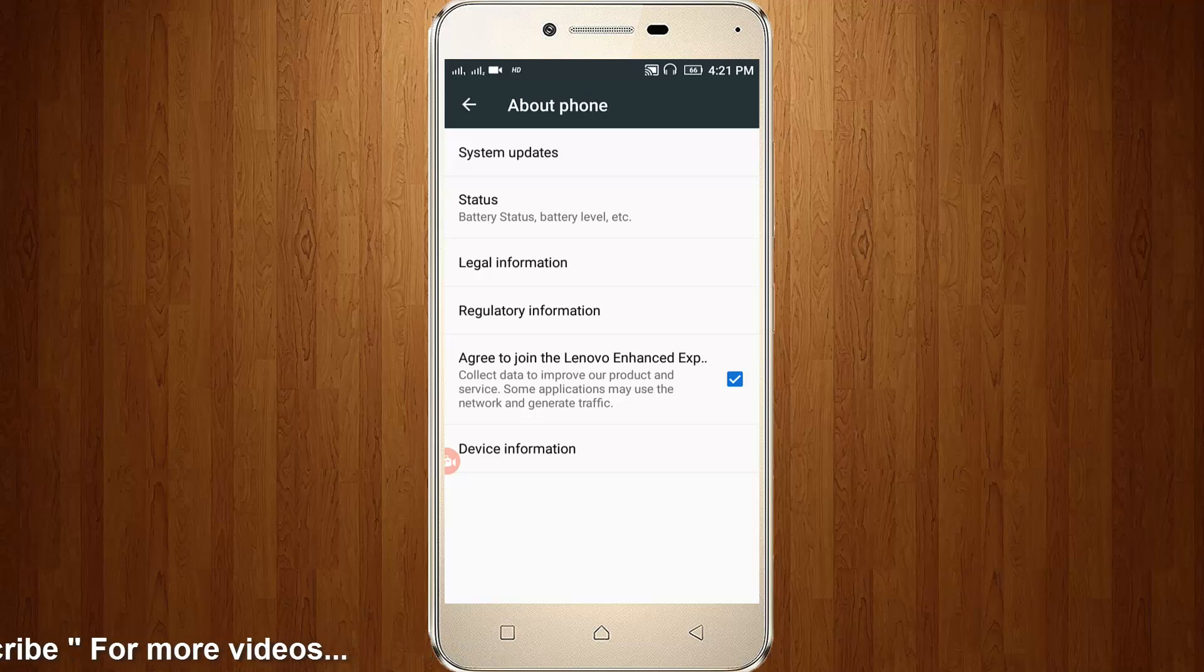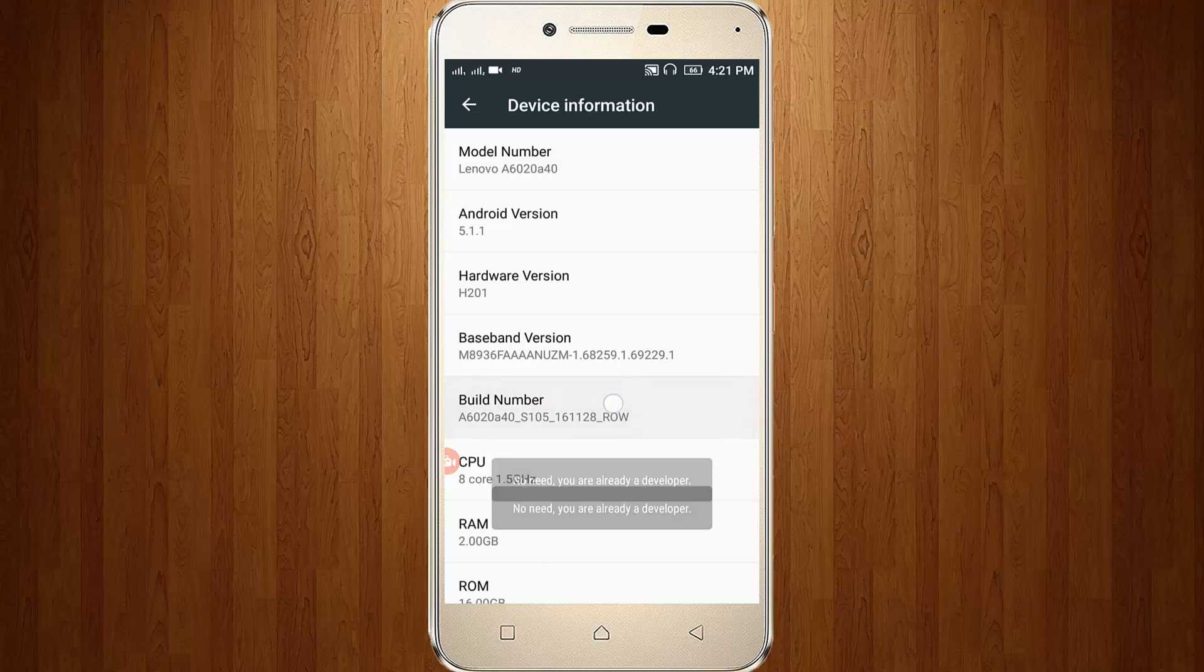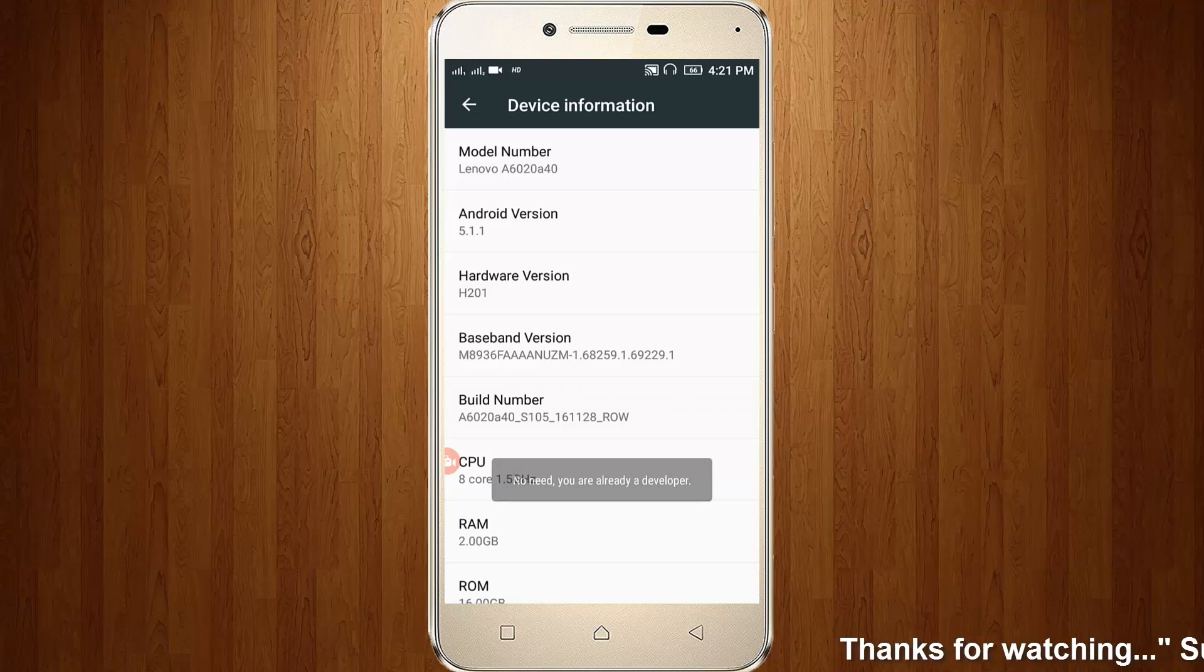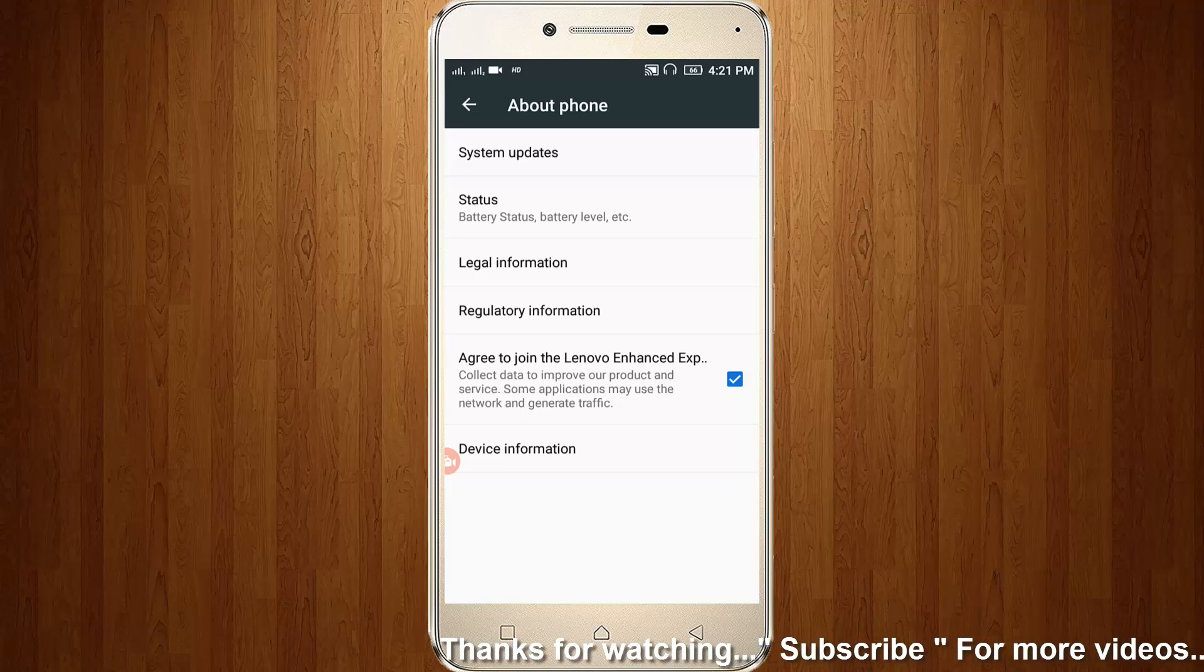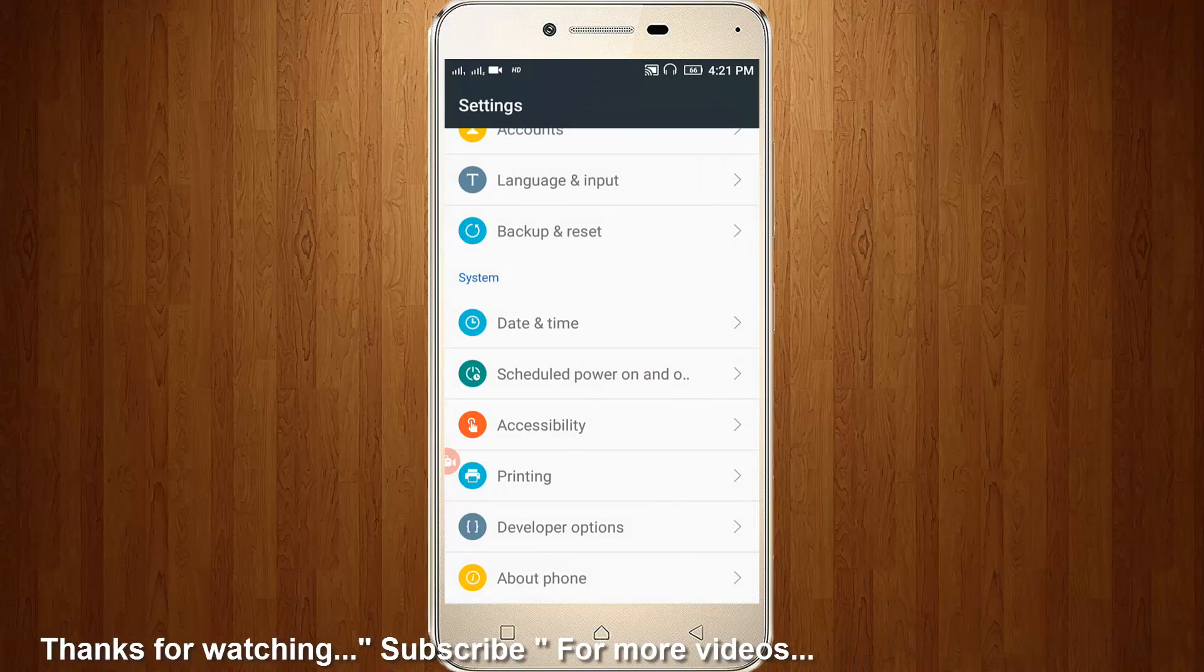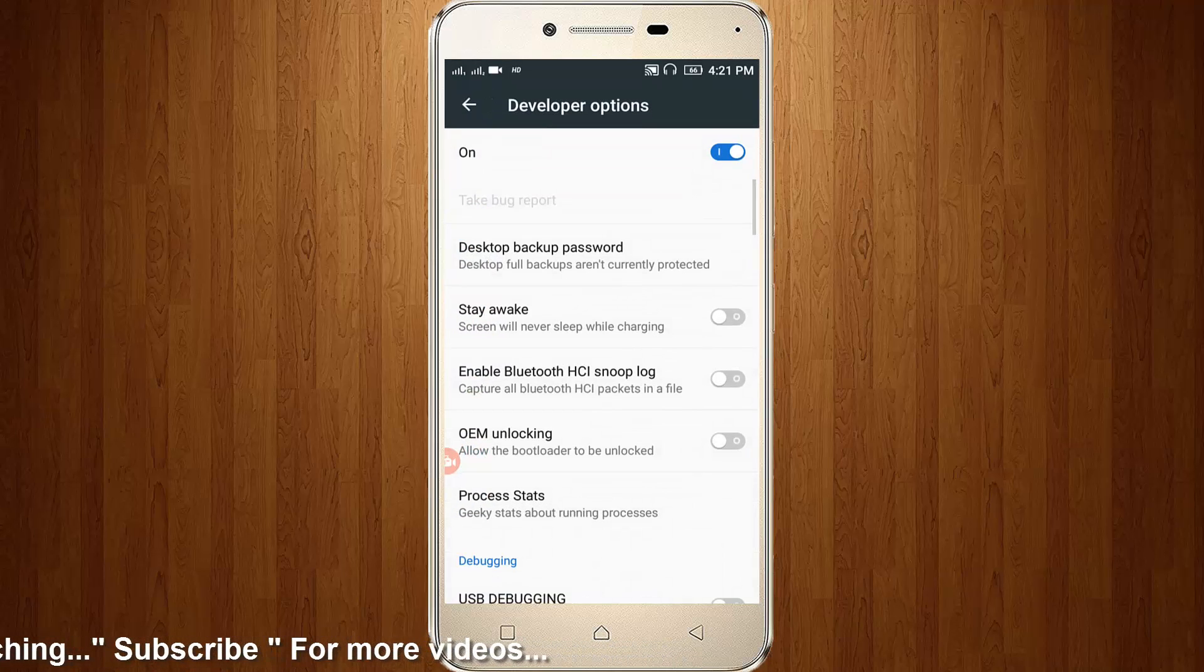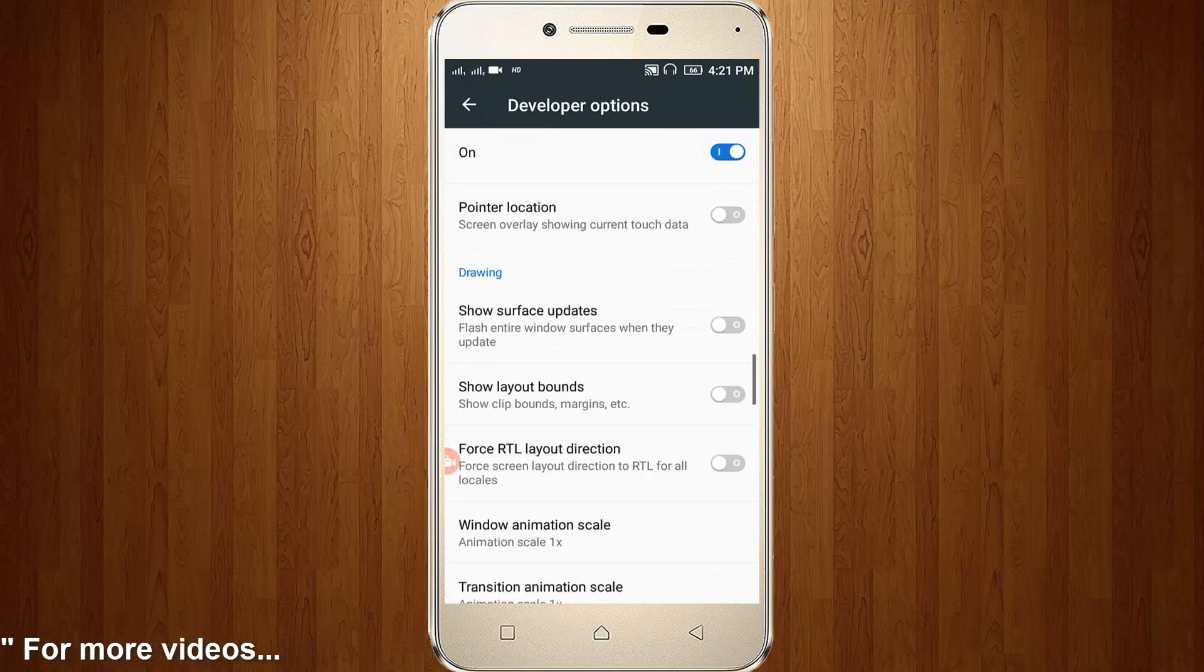Here you can go to Device Information. Here you can tap four times on Build Number, so it shows you are already a developer. So you can go one step back. Here you can go to Developer Options. Here you can scroll down.